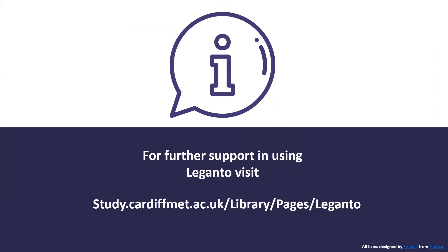If you require any further help or information about using Leganto, please contact your Academic Librarian or visit our website on Study.